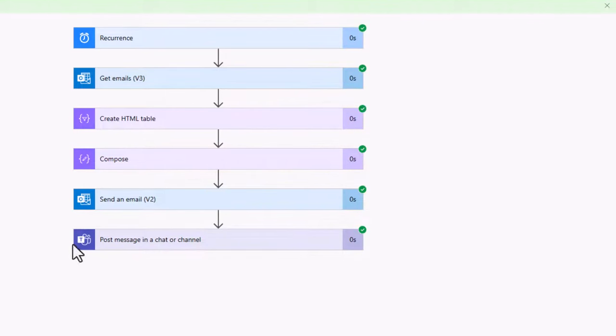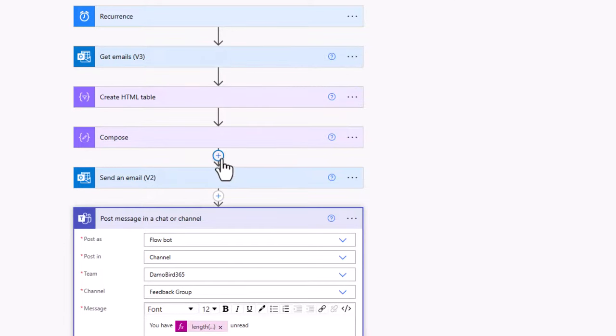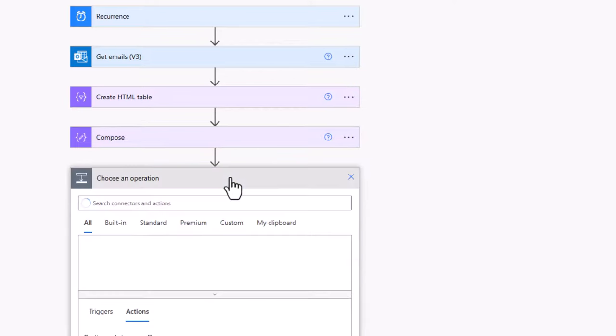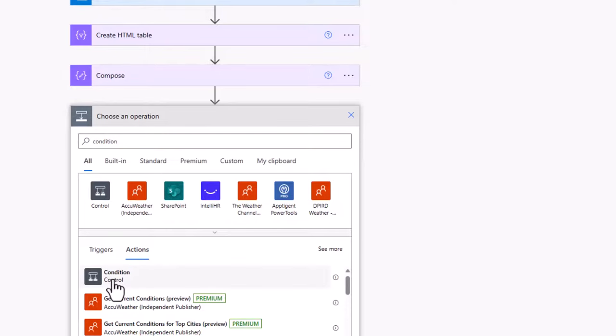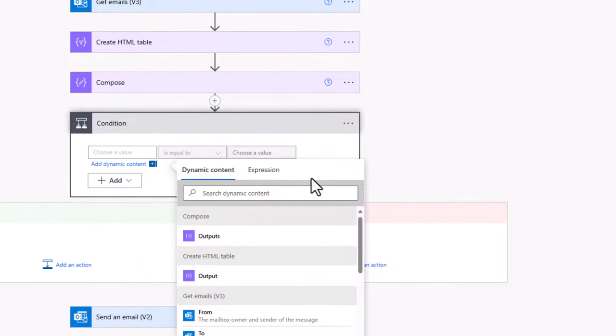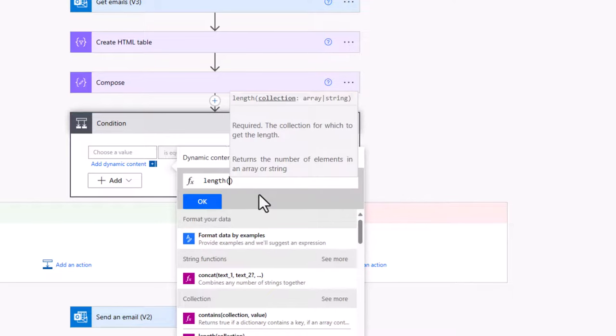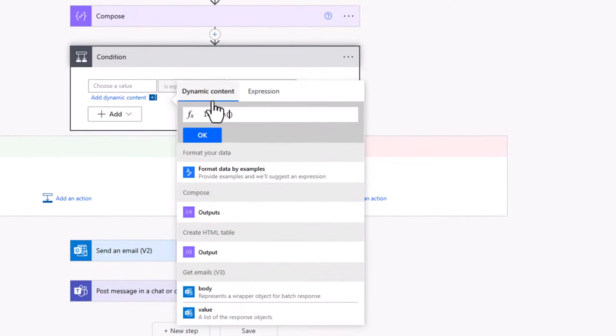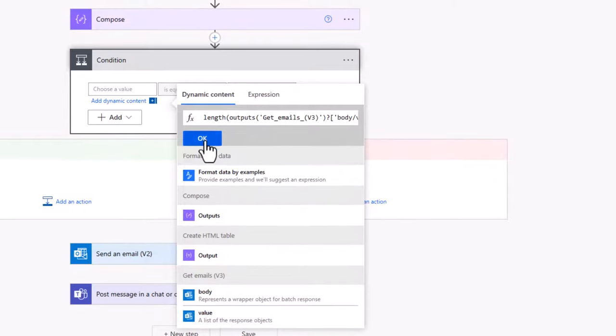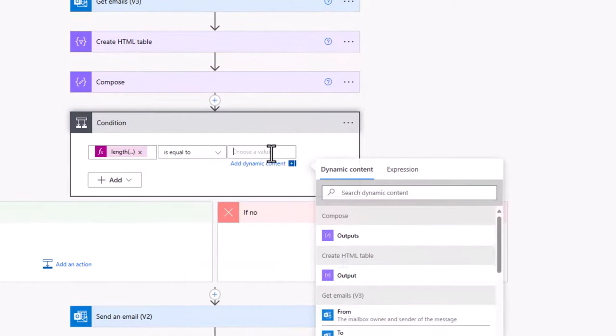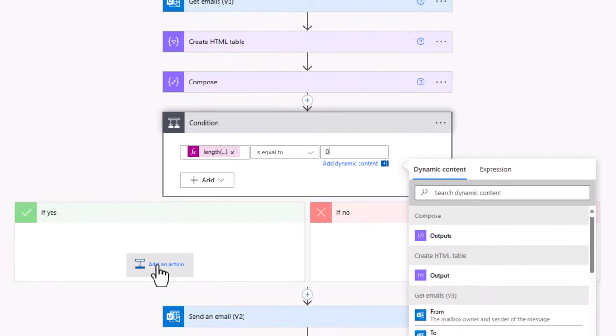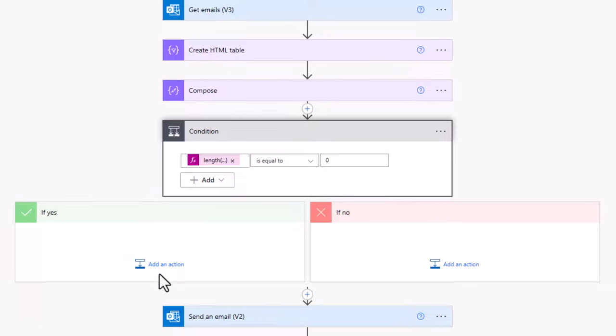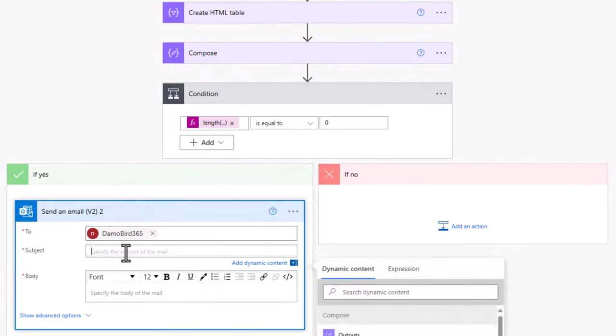So some other things you might want to consider, you might want to insert some conditional logic. So if there are no emails, you might want to send a different message or a different email. And the way that you do that is we go into add an action here, probably before we've sent that email out, we can search for condition. With that condition, we can specify that it checks the length. Because if we know that the length or the number of emails is zero, so based on length, dynamic content, we can choose value here, say OK. If the length is equal to zero, we know that we have no emails. In which case, we could add in an action here to send an email to ourselves to say no emails in your shared mailbox.